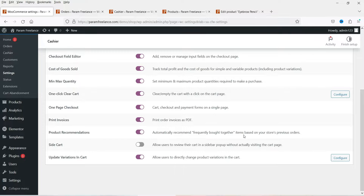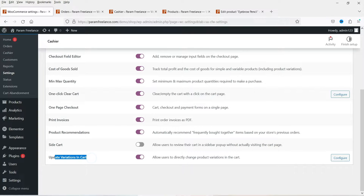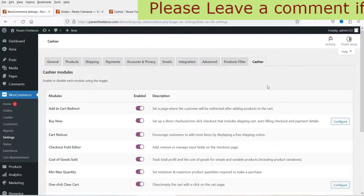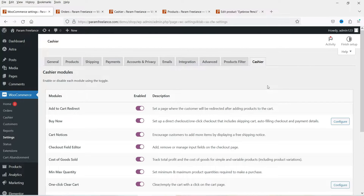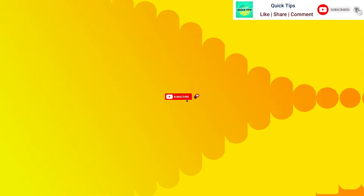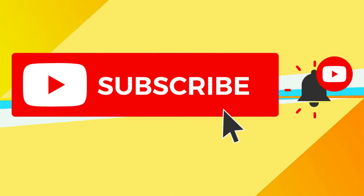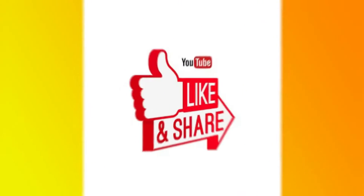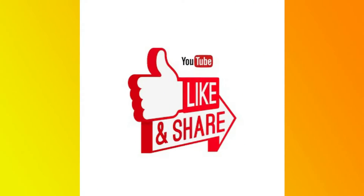Side Cart we have already seen. Update Variations in the Cart allows you to update variable products directly in the cart itself. So this is how you can use the WooCommerce Cashier plugin to create a one-page checkout in a WooCommerce website. That's it for now — see you in the next video. If you have any questions, please leave a message in the comments section and press the Like button if you liked the video. Thanks for watching Quick Tips.